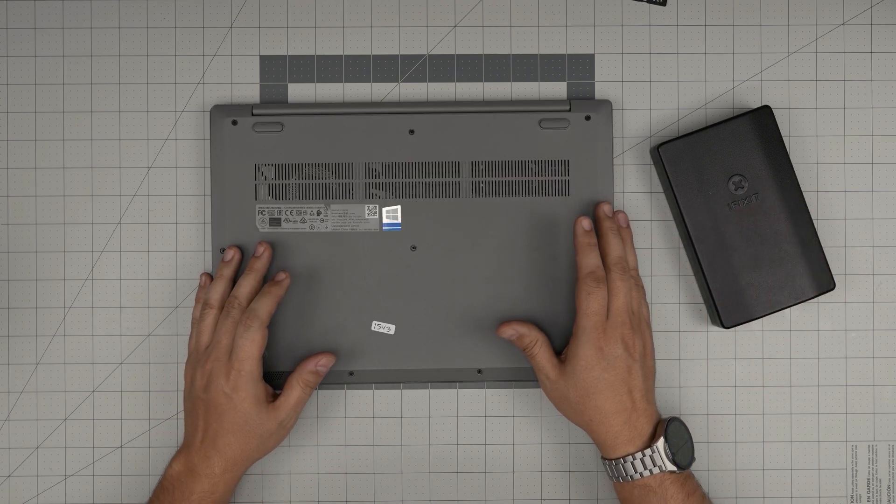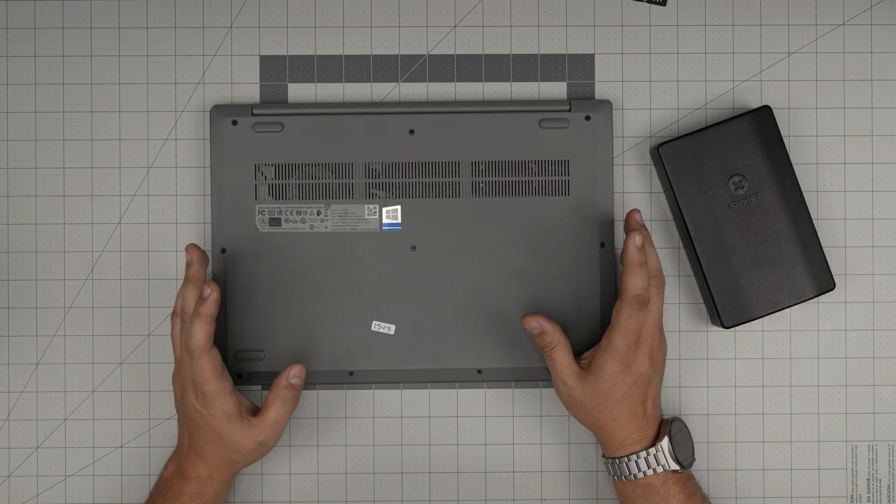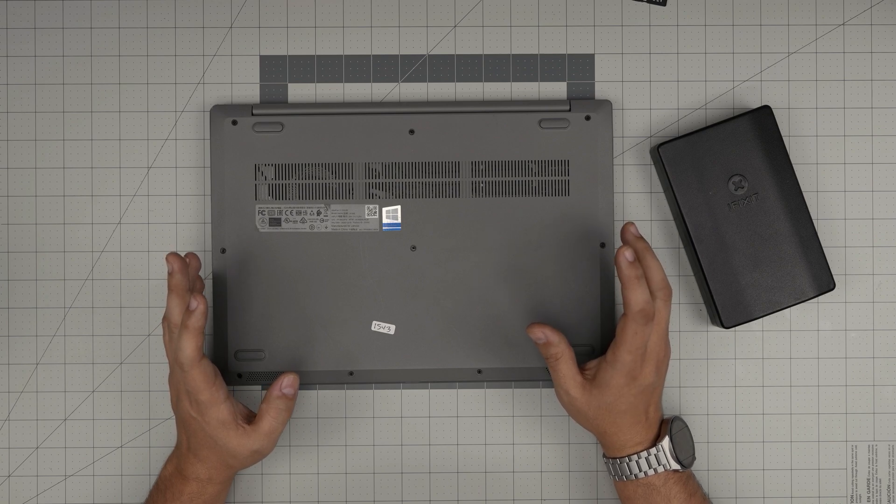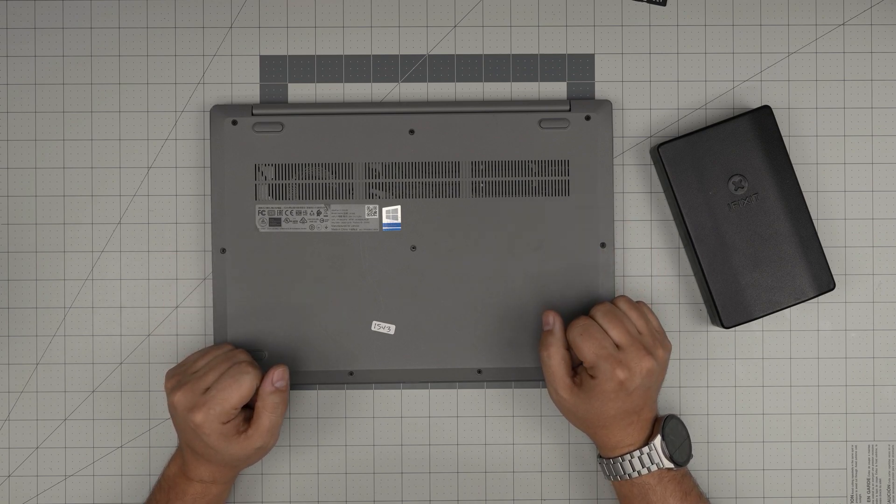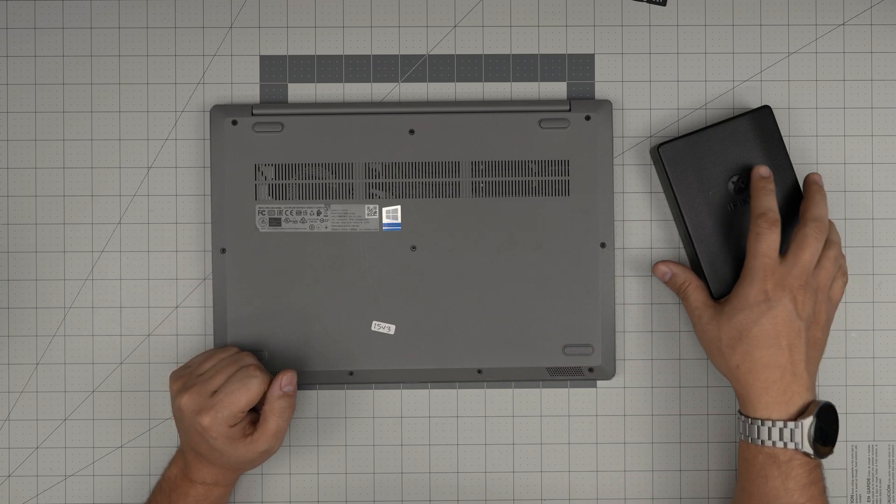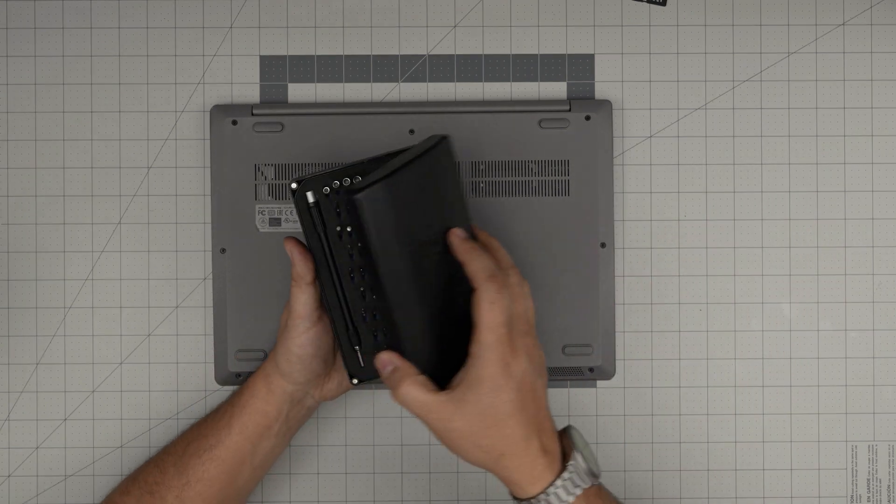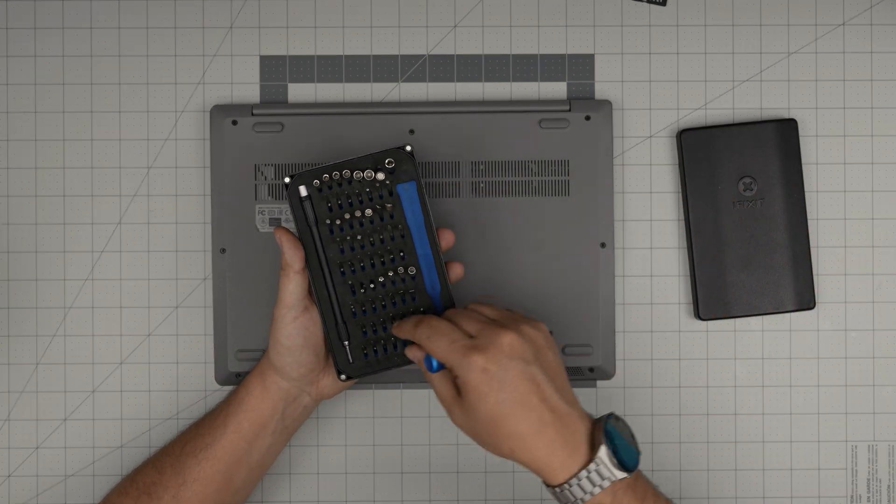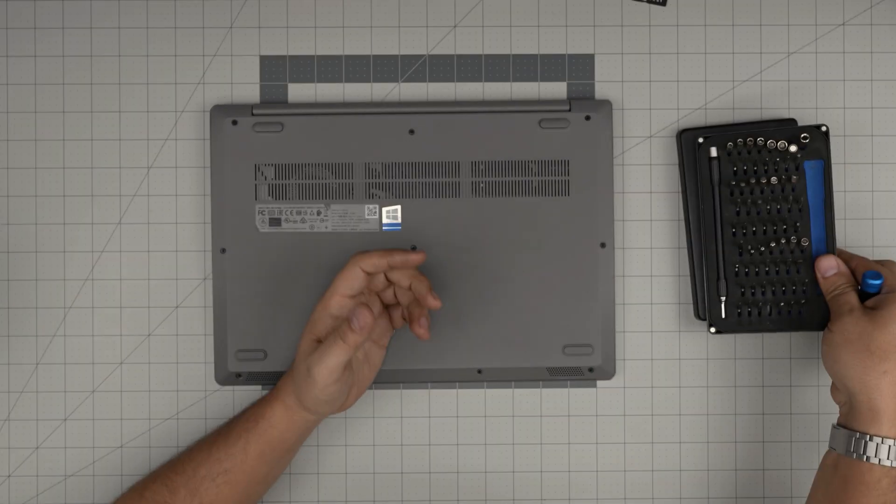Also at the end of the video I'll give you a tip how to get your battery at the best state of performance. So you can do that once every couple of months. All right, the tool that I'll be using is an iFixit screwdriver set. From this tool set I'll be using a Phillips number one.